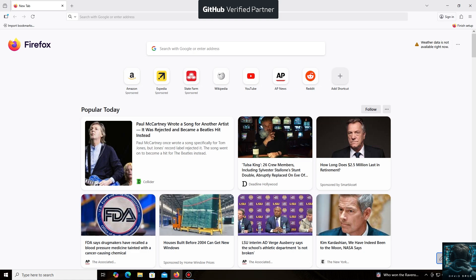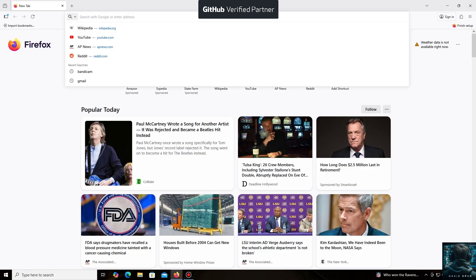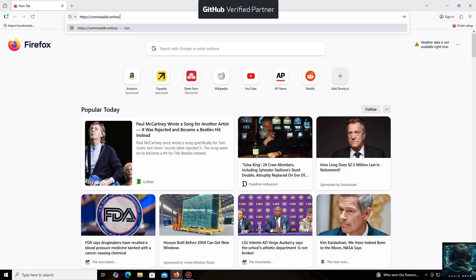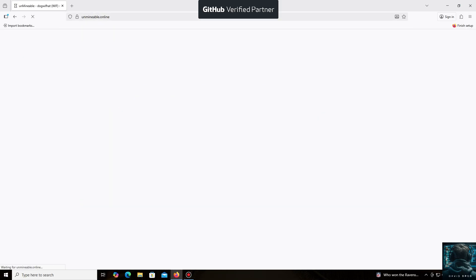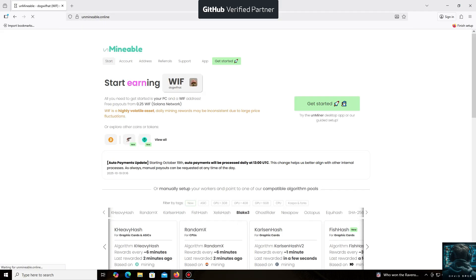Hello everyone, and welcome back to the David Brogg channel. Today I'm going to show you how easy it is to mine Bitcoin. The un-mineable software is perfect for beginners, working on regular PCs and laptops, and it's also suitable for large mining farms.